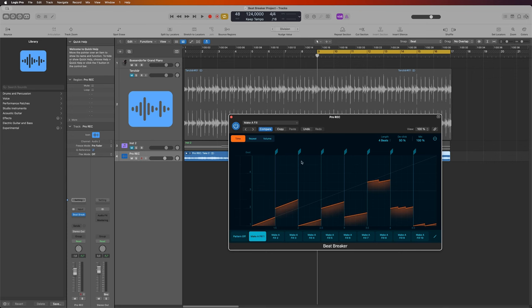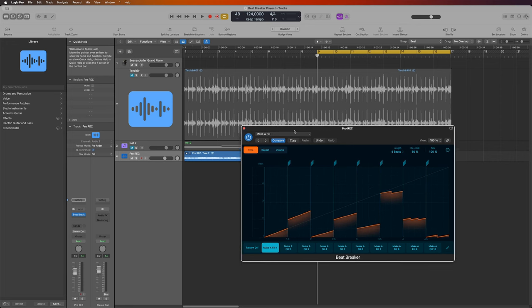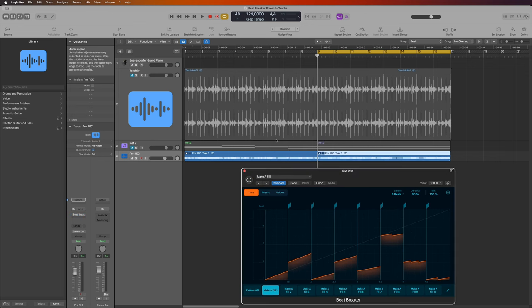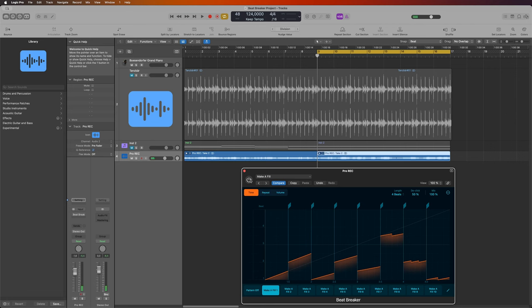But first, let's look at it and see what is what and what are the controls. And for that I pulled up a preset here called Make a Fill. Let's listen to a synth pad that I recorded. It's basically just one chord. So with the preset it sounds like this.